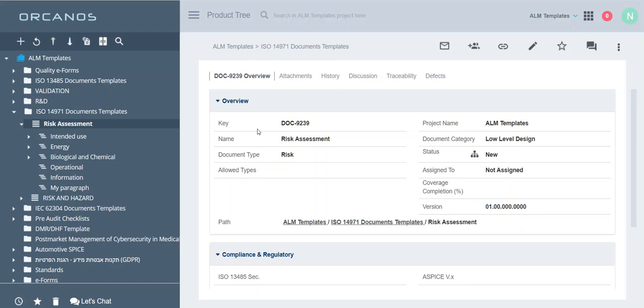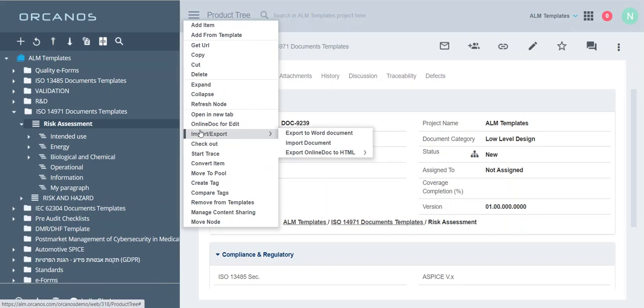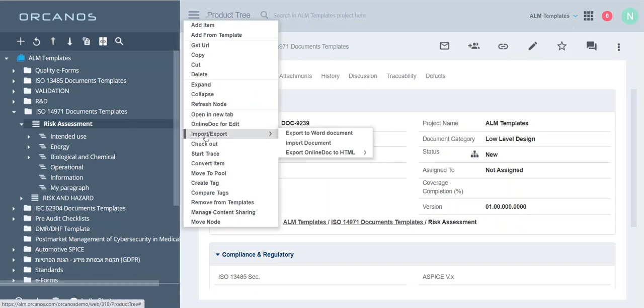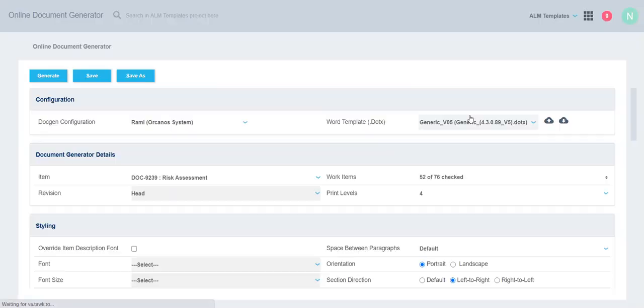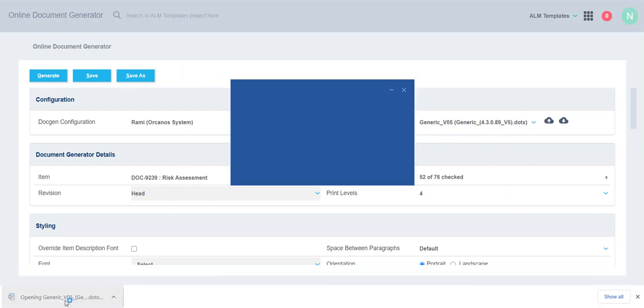Let's do it together. Just right-click on the document work item for which we need to generate the document, select Import and Export, and then download the template by clicking on the download icon.